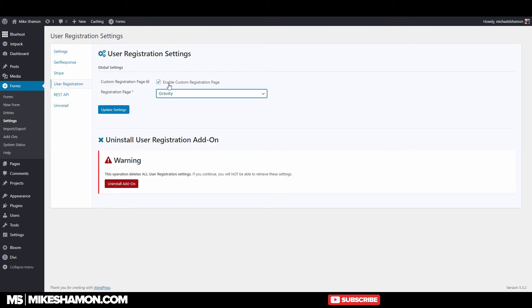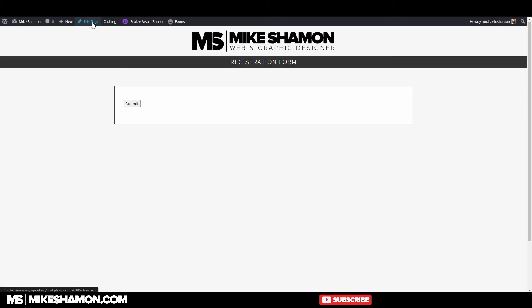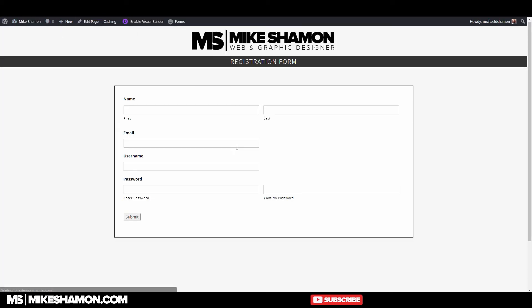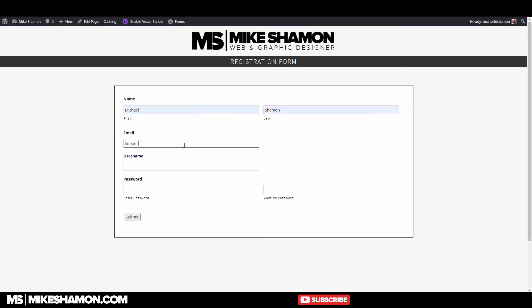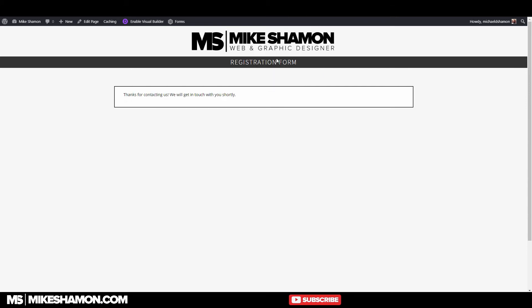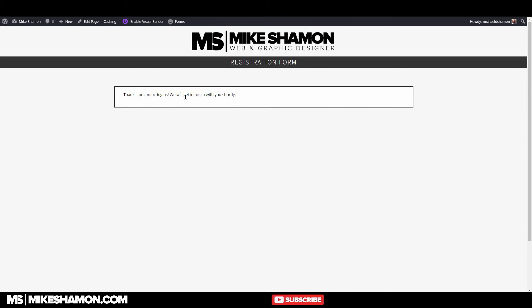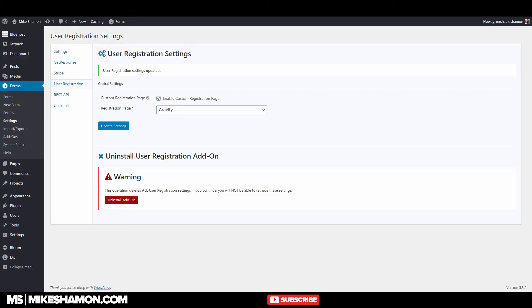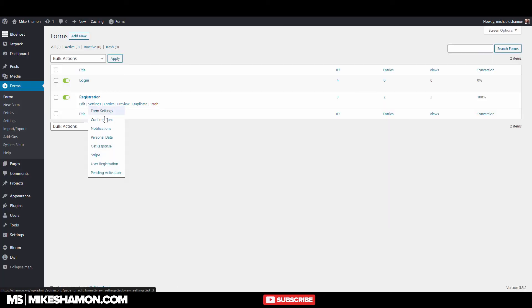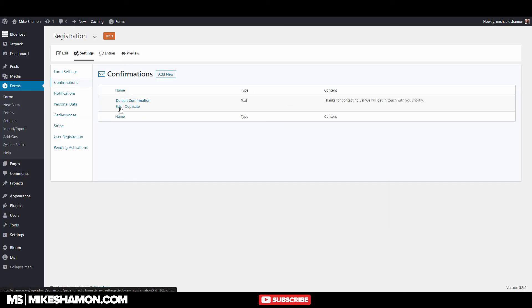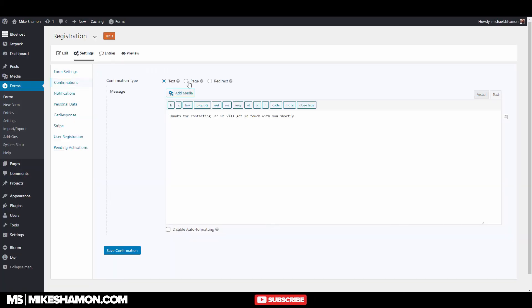For example if you want to set up a user registration website—which I have a tutorial for—if you want to set up a user registration form you're going to charge way more than $259 to set up a user registration form. This is what I'm saying—it's going to pay you back. The first time you use this it's going to pay you back. And there's so much that you can do.